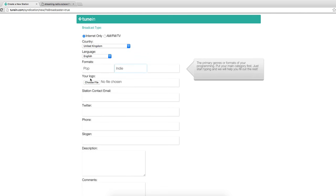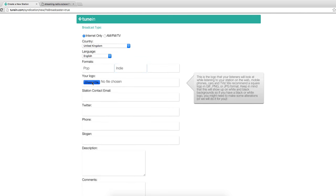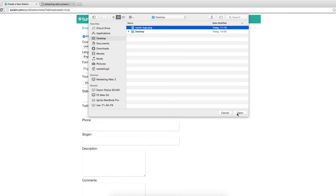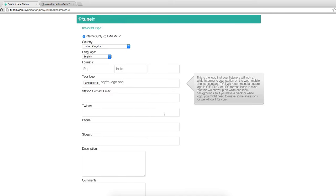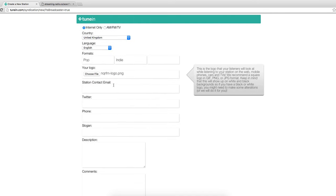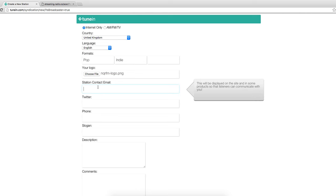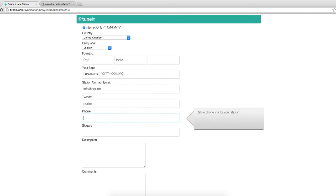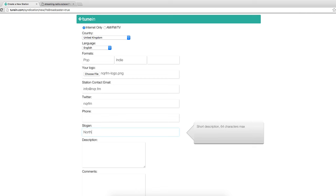And then the logo needs to be 145 pixels by 145. The station contact email will be info at nqr.fm. The Twitter handle is nqr.fm. And then the slogan is northern radio.